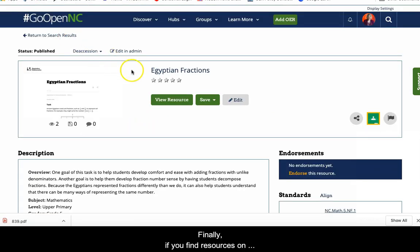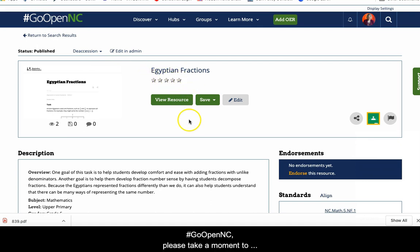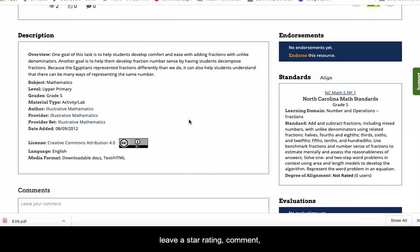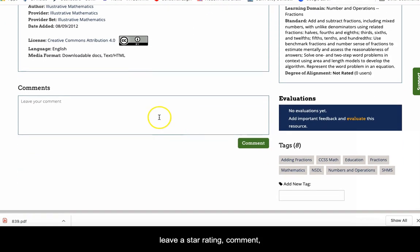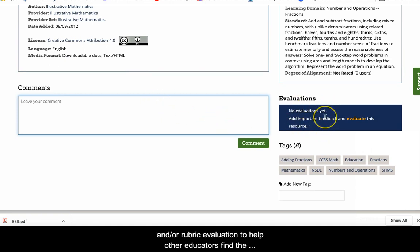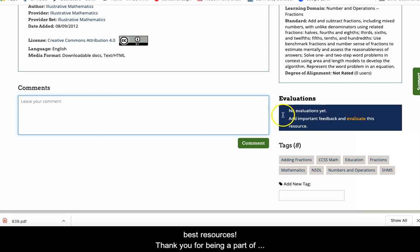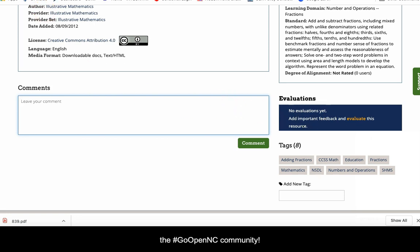Finally, if you find resources on GoOpenNC, please take a moment to leave a star rating, comment, and/or rubric evaluation to help other educators find the best resources. Thank you for being a part of the GoOpenNC community.